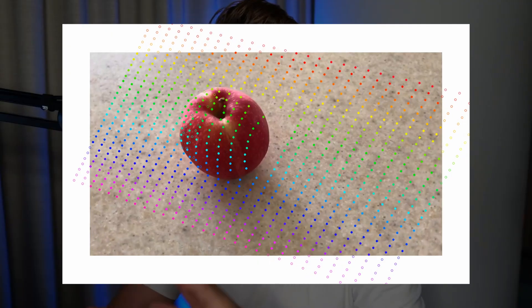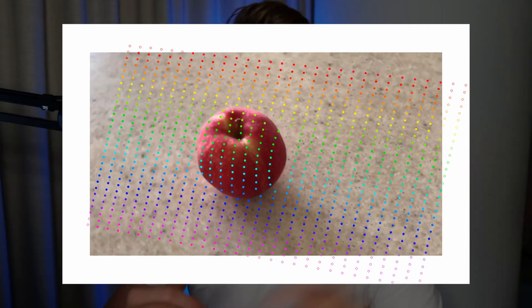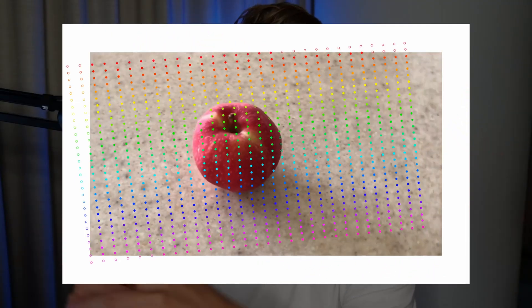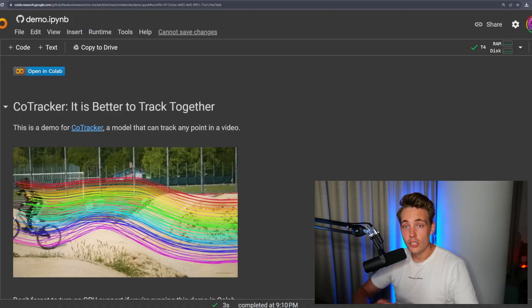I'll show you some different examples of how we can track different points, where we basically apply a whole grid on top of an image or video and then track all the points from that grid throughout the whole video. In this video we're going to do dense tracking, so we're basically tracking every single point in the whole image instead of sparse tracking, which is just individual points.